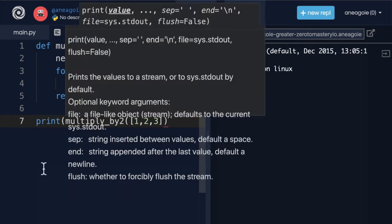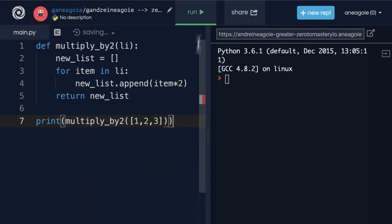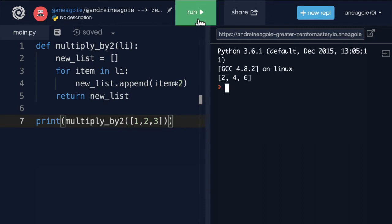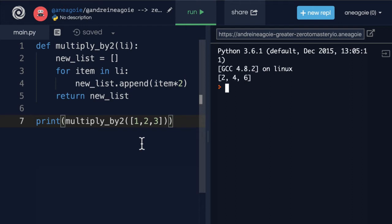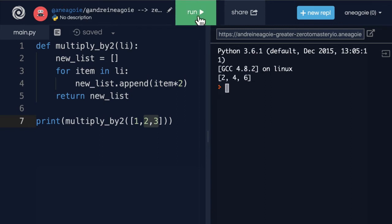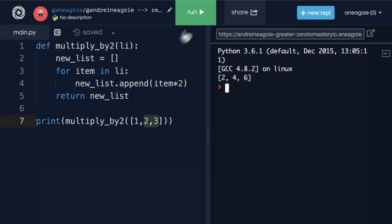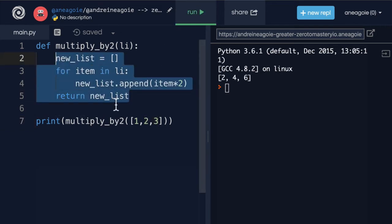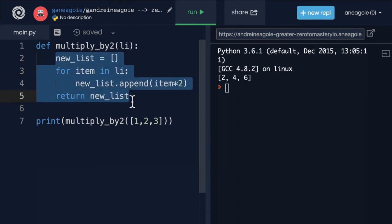If I click run, I get two, four, six. Is this a pure function? Let's think about this. The first rule: given the same input, that is one, two, and three, it will always return the same output. No matter how many times I run this, it's always going to give me the same output. So okay, we passed the first test. What about the second test that it produces no side effects? Does this produce any side effects? Does this touch anything in the outside world? Think about it. No, it doesn't, right?